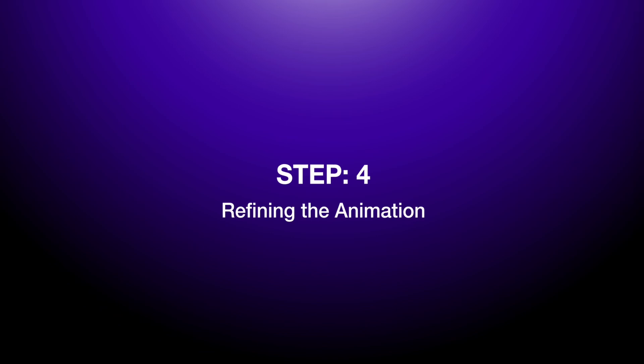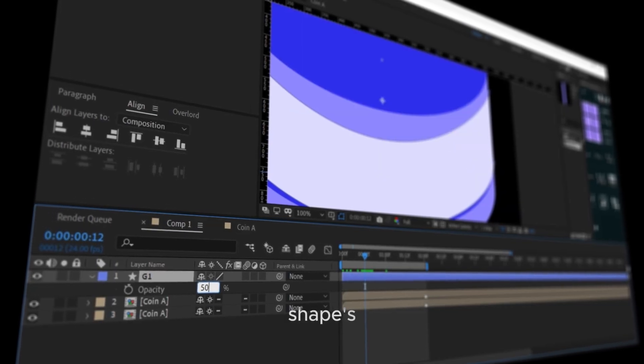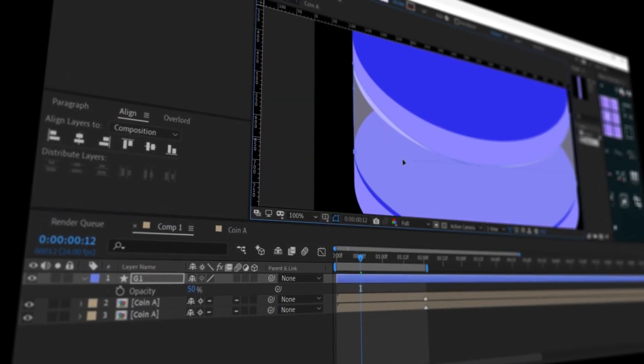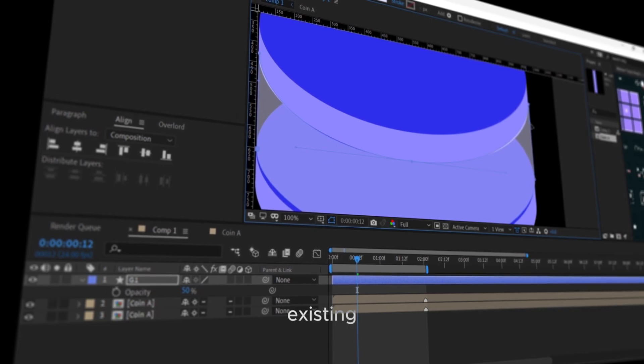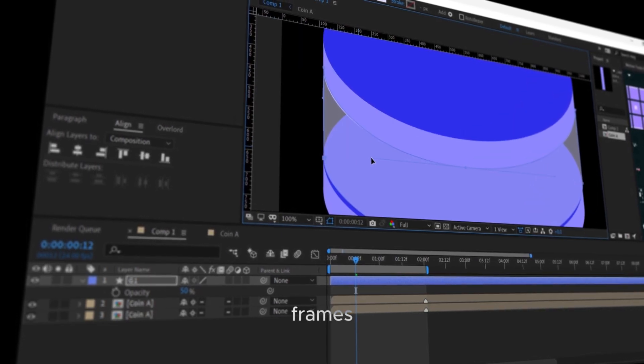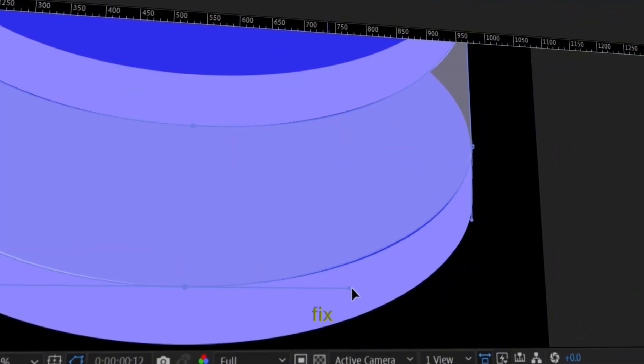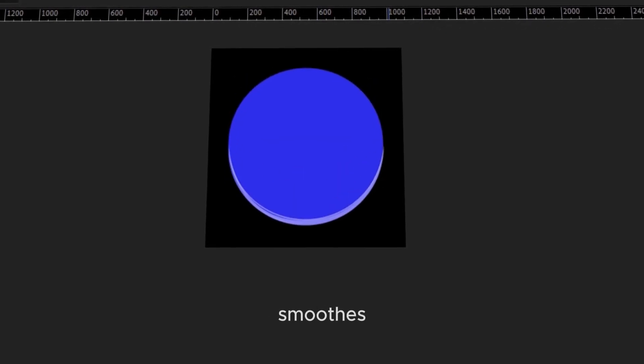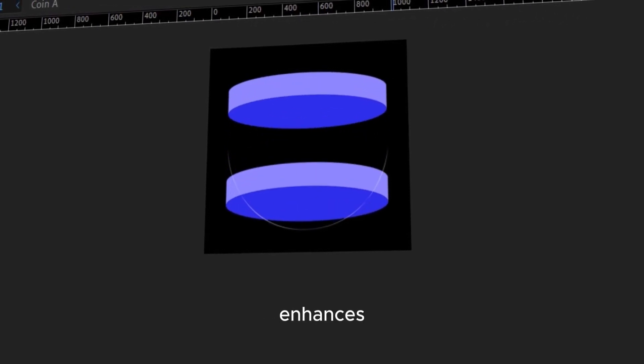Step 4: Refining the animation. Lower the shape's opacity for clarity. Then go halfway between the two existing keyframes and create a third keyframe to fix any imperfections in the animation. This smooths out the path transition and enhances the look.